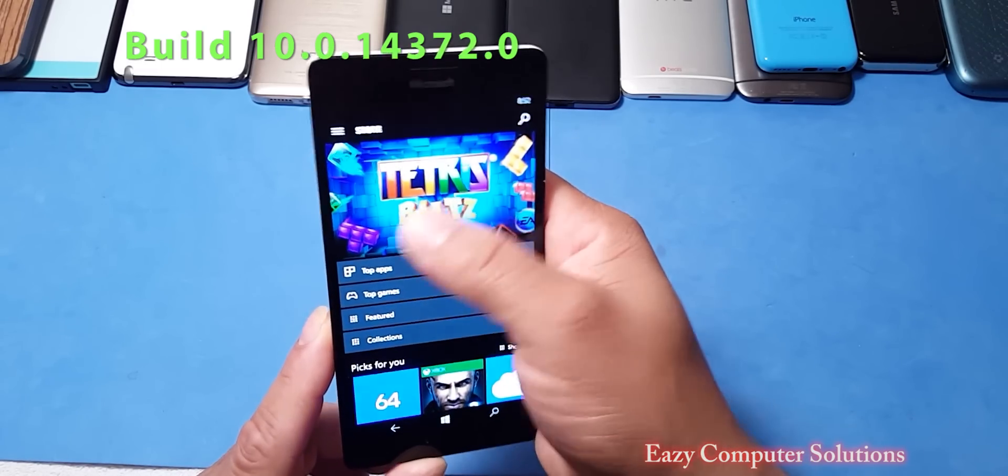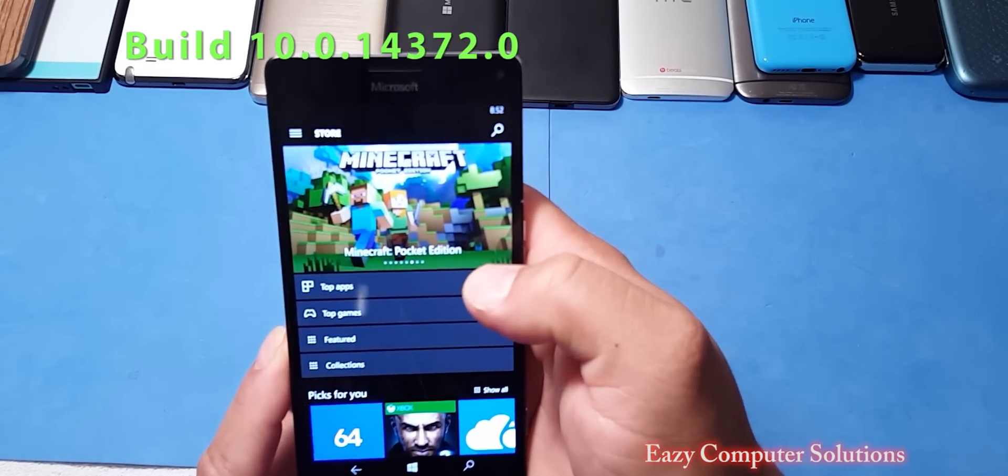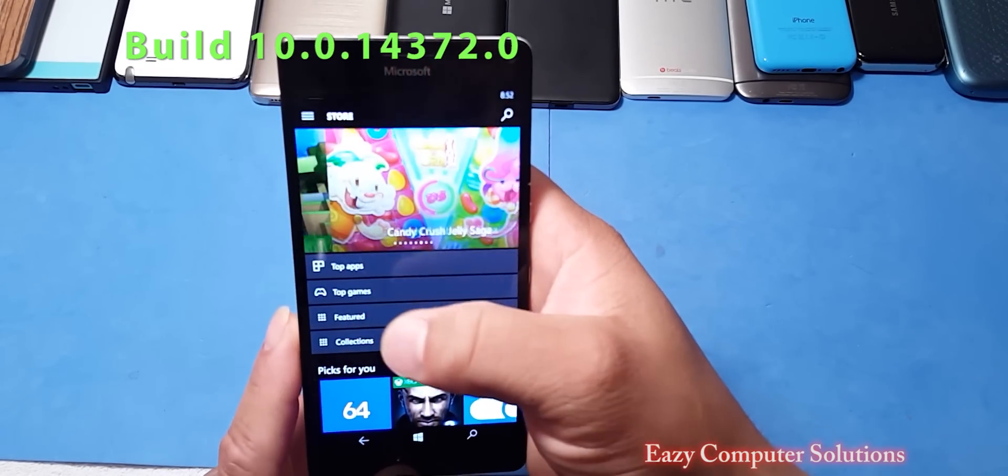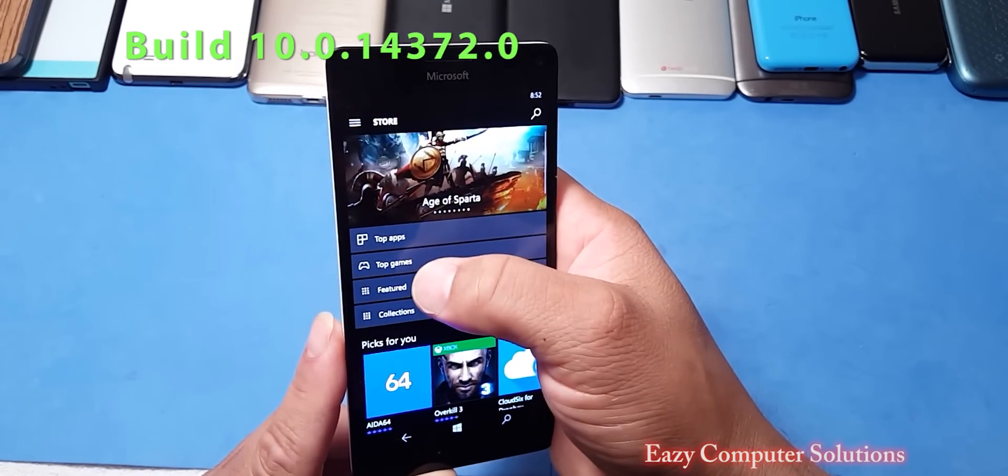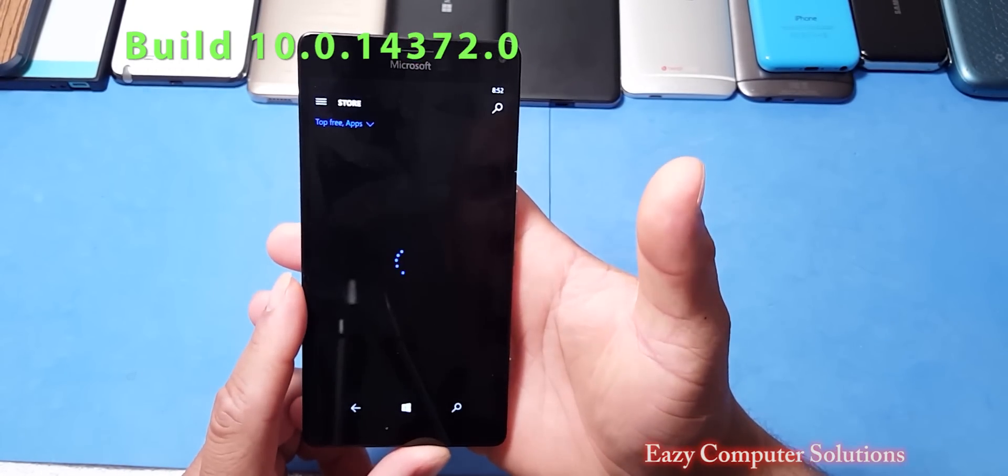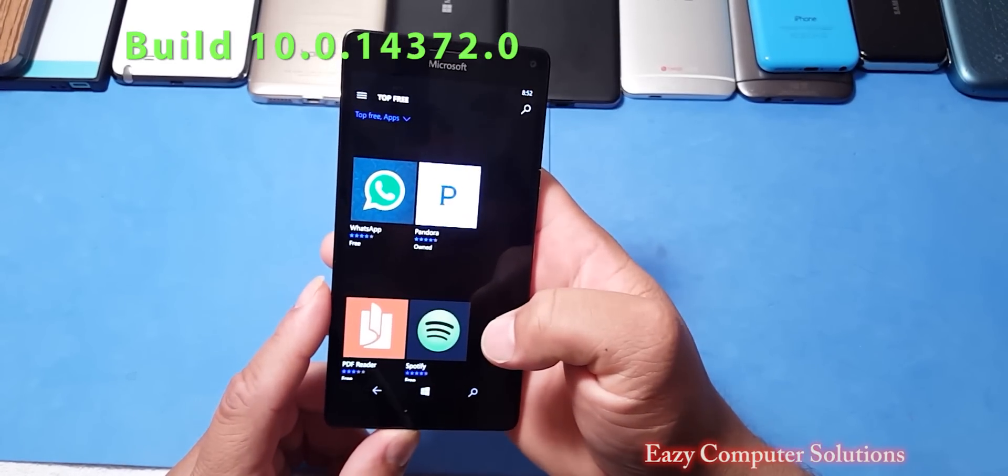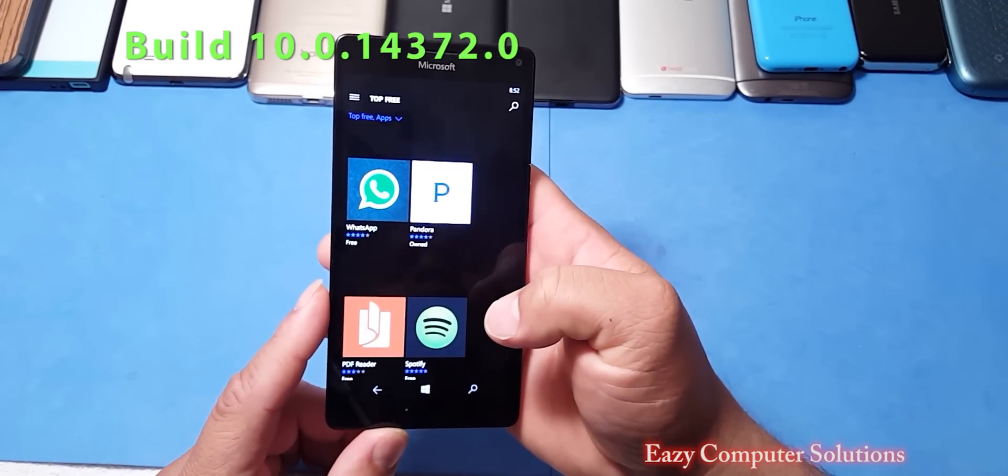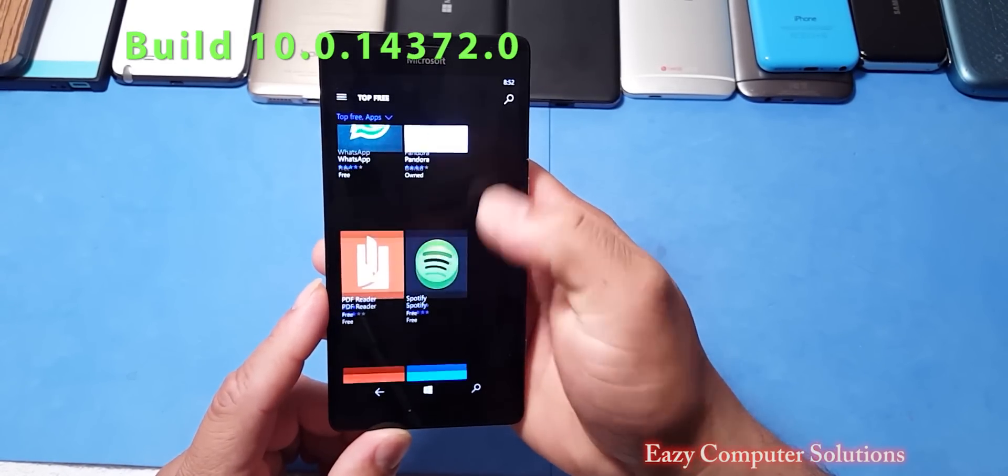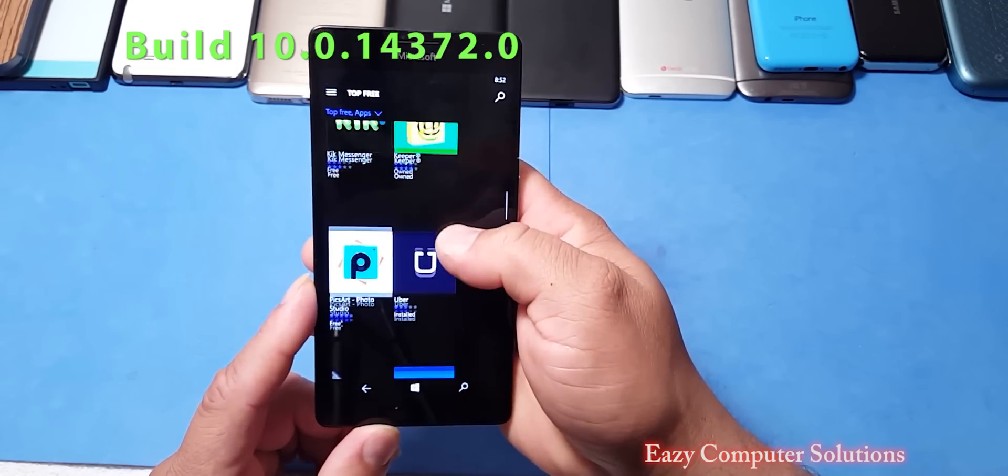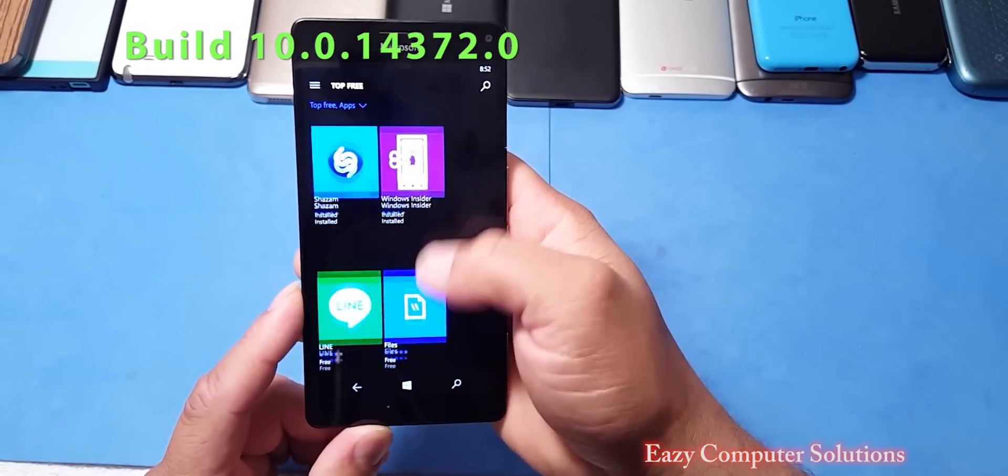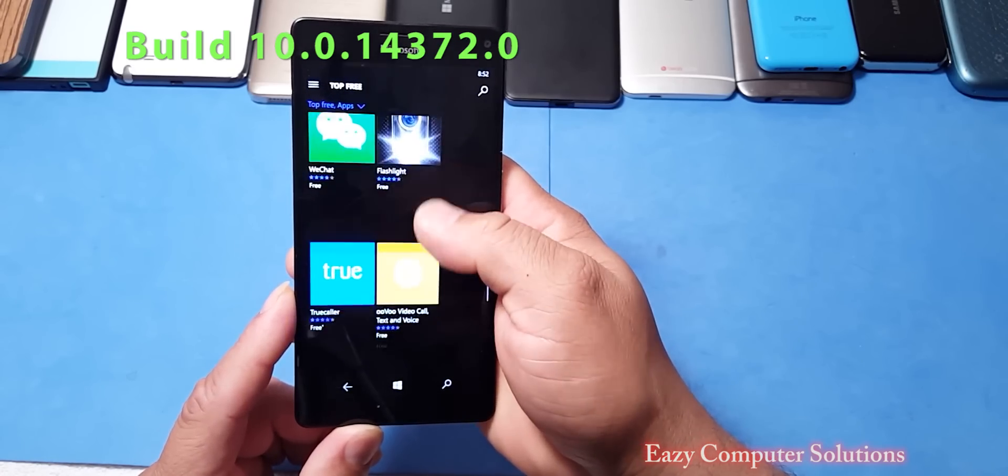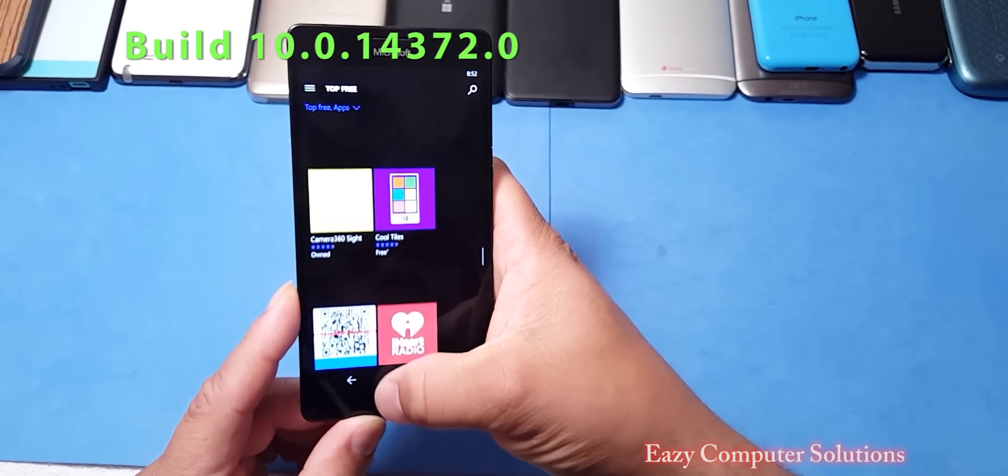And yes, you can tell we got Vine on deck. We do have some new apps on deck. So yeah, some of the apps are here. Again, I like to show this because a lot of people always question about the Microsoft app store. So yes, as you can tell, some of the newer apps are here.